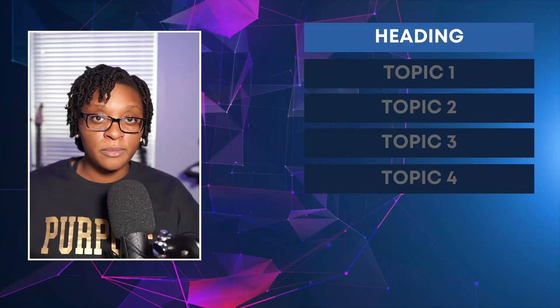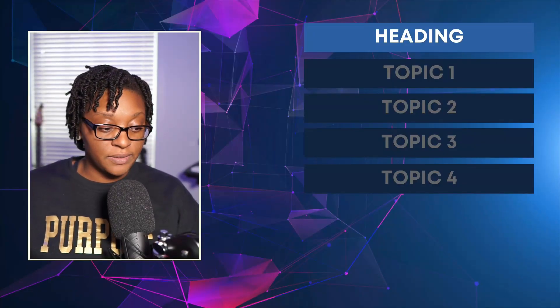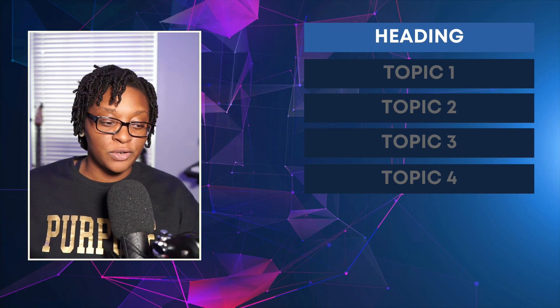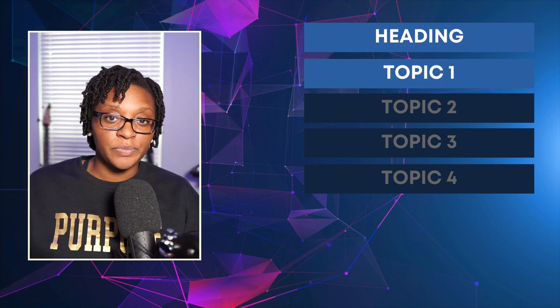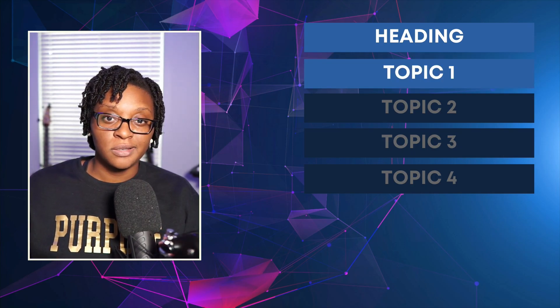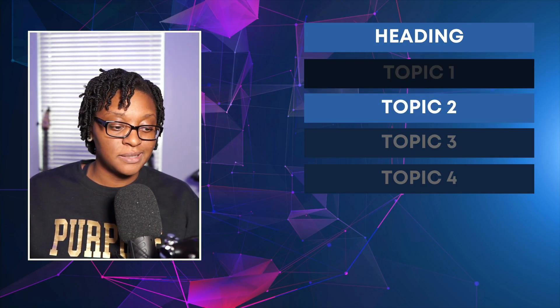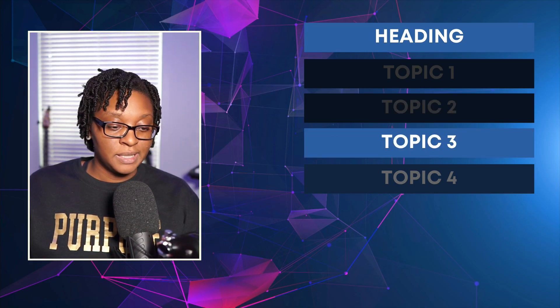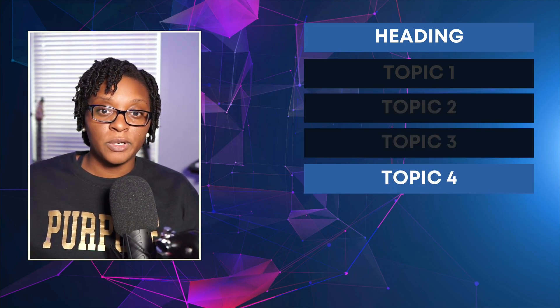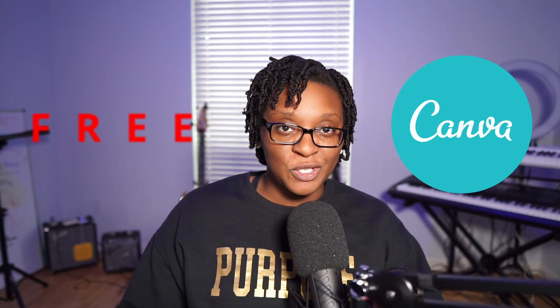Hey, what's going on everybody, this is Stephanie and today I'm going to show you how to create a topic overlay or a talking point overlay like this, where you have your topic and as you talk it highlights and then fades out. I'm going to show you how to create something like this for free in Canva.